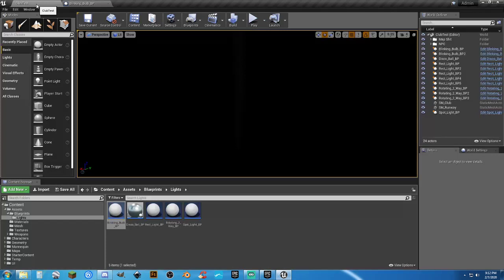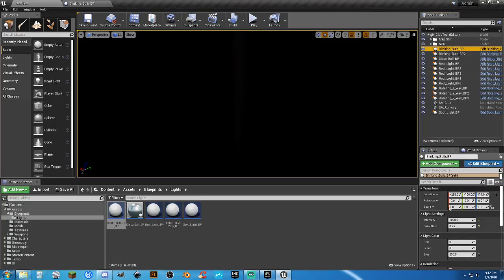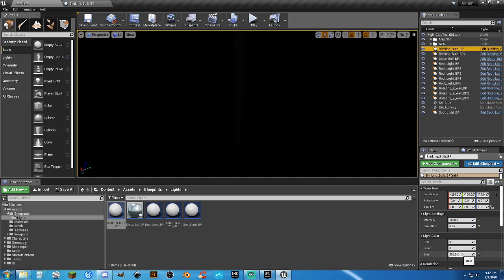So, you can actually change the blink rate. And you can change the colors and how bright the light is. And, when you actually look at it in the scene, the blinking bulb, you can see intensity, blink rate, and the actual RGB color. So, blue is 255. The max is 255 for all the way on.